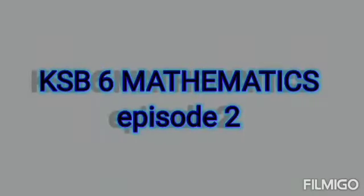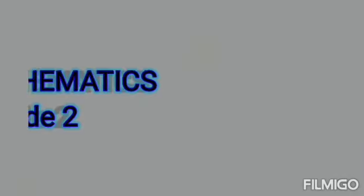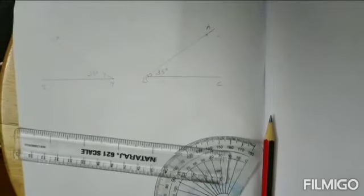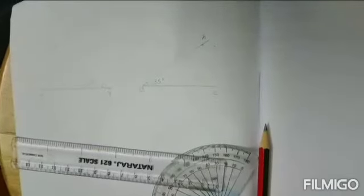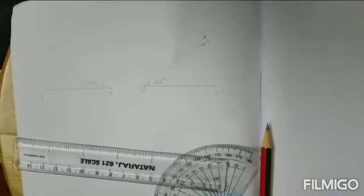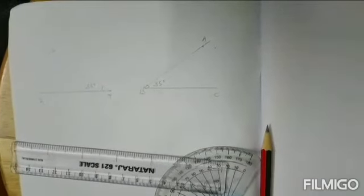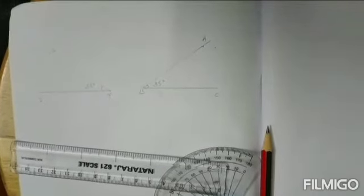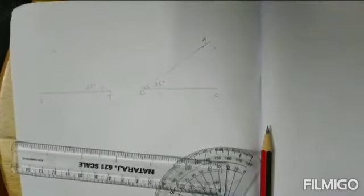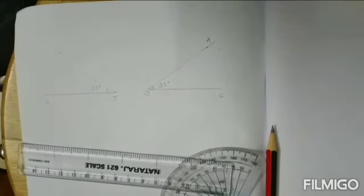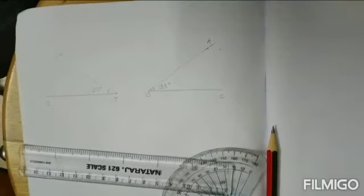Welcome to another session of the Maths class. Last class we discussed about angles. This class we are going to learn something more about angles. Looking at the answers you submitted, I could understand that some of you had some doubts between an acute angle and an obtuse angle.